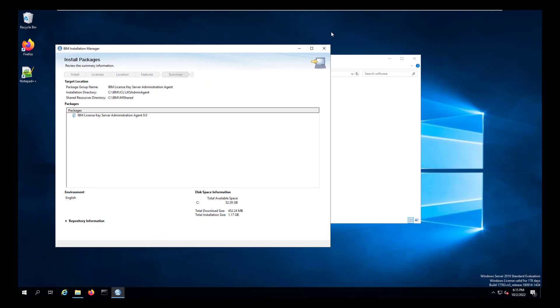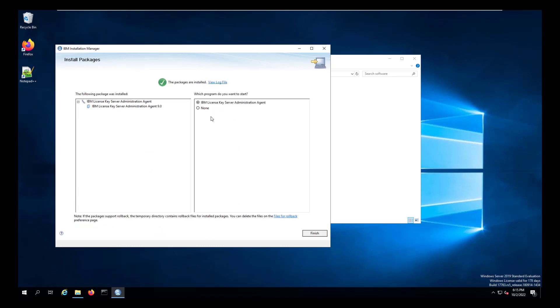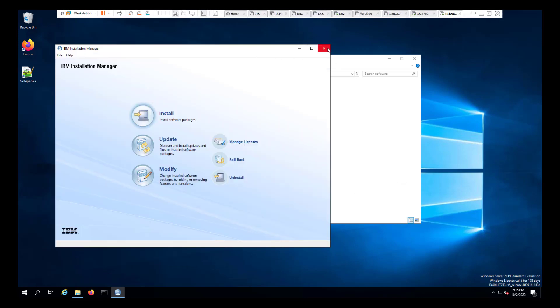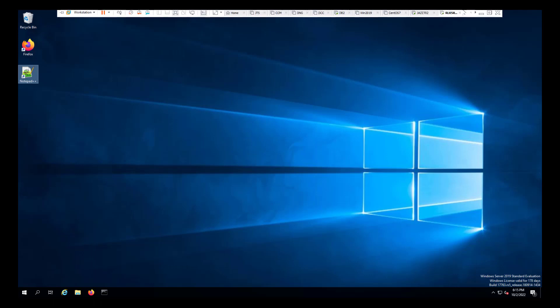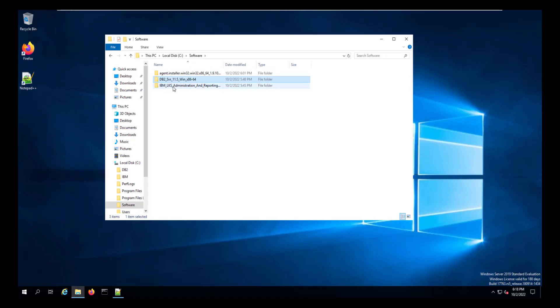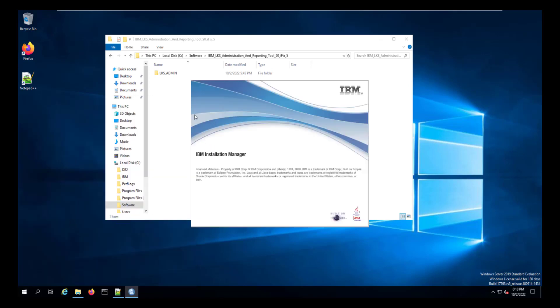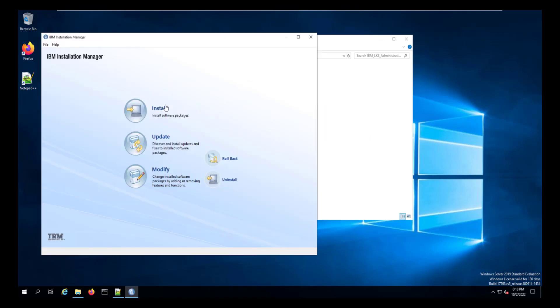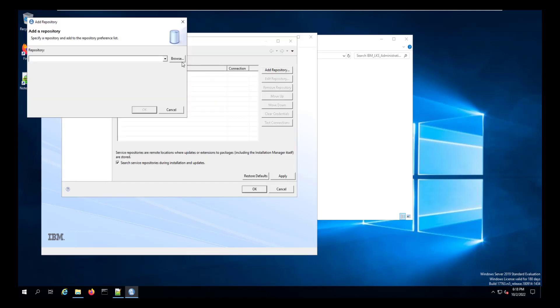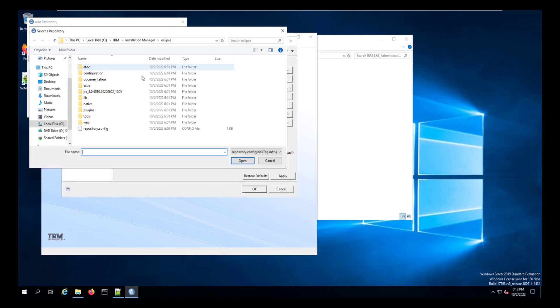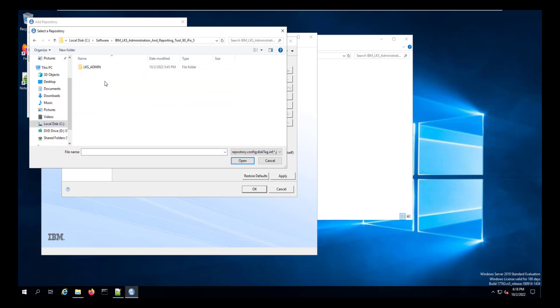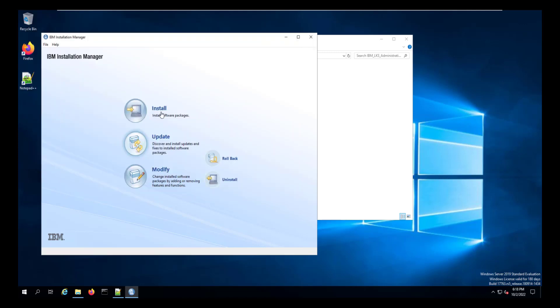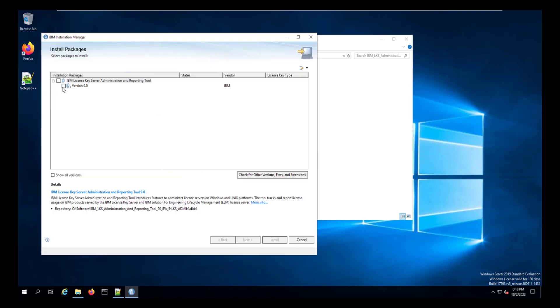Once the installation has completed, we can close the installation manager on the 8.1.6 license server. We can return to our reporting tool server and then install the license key server reporting tool there. We open the installation manager and then go to the preferences, locate the installation file, add that to the repository.